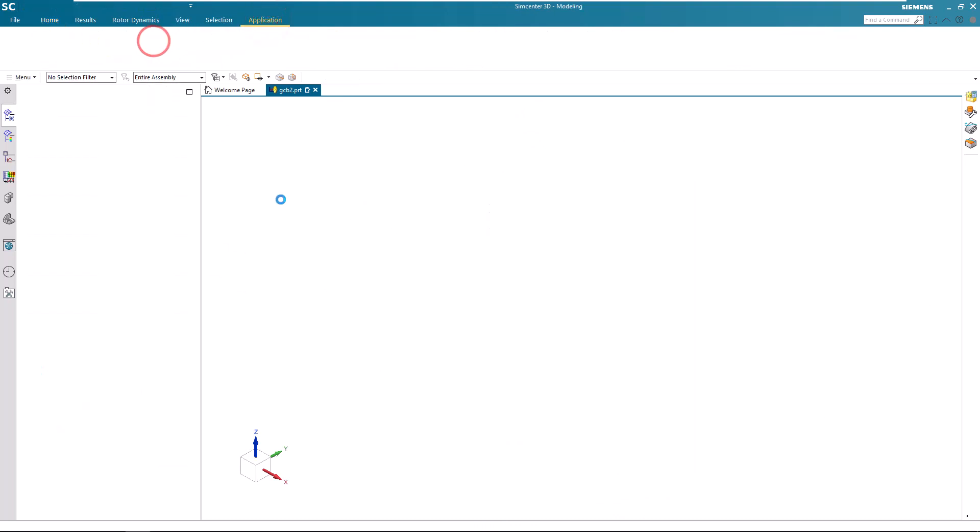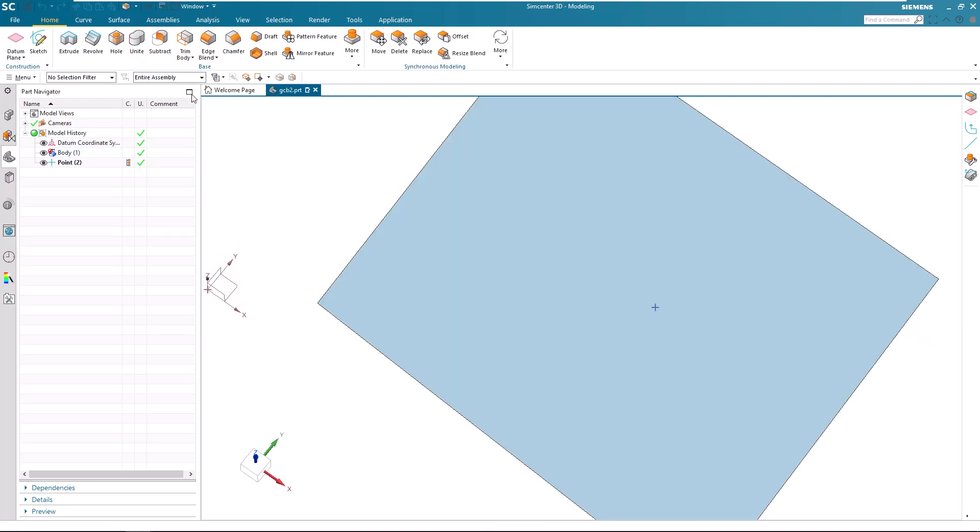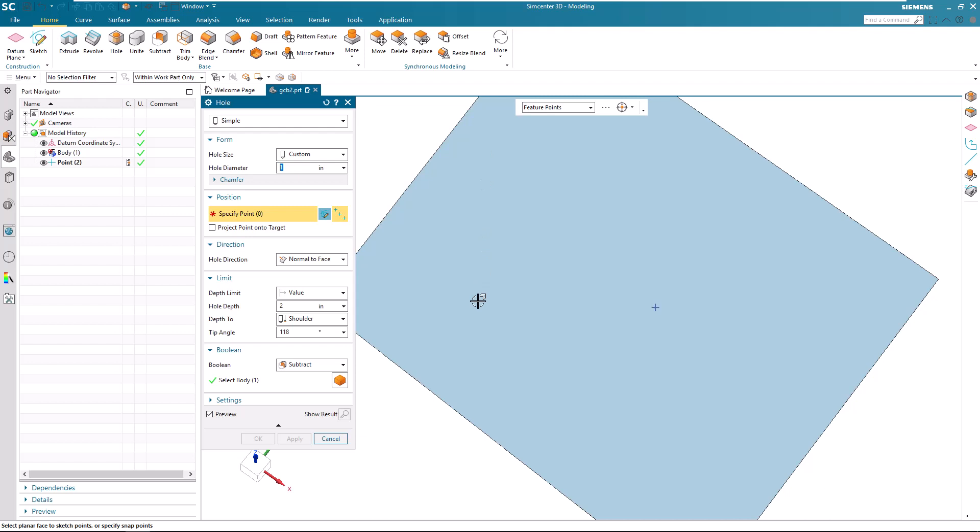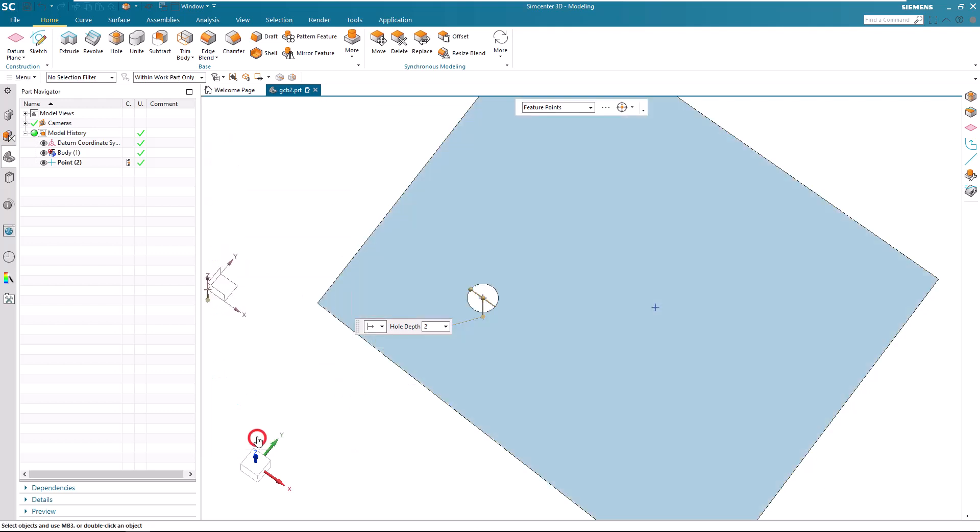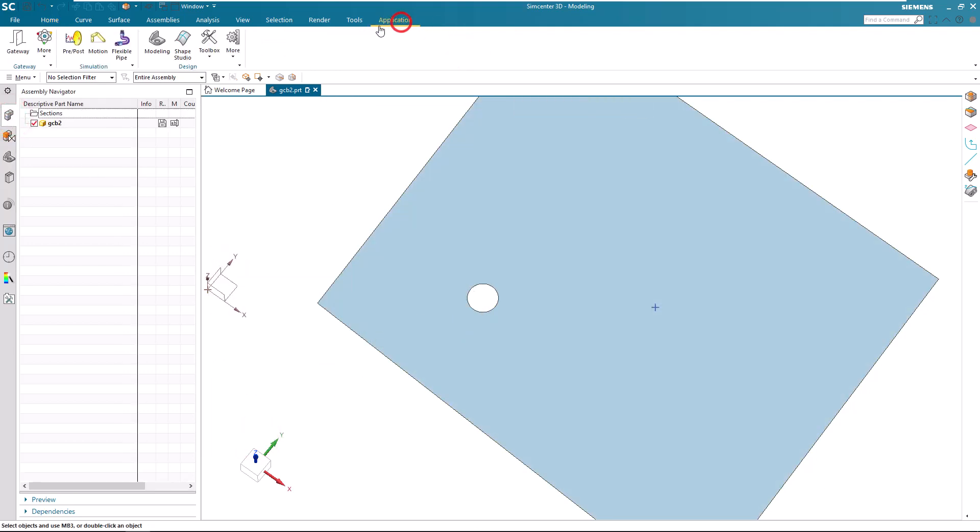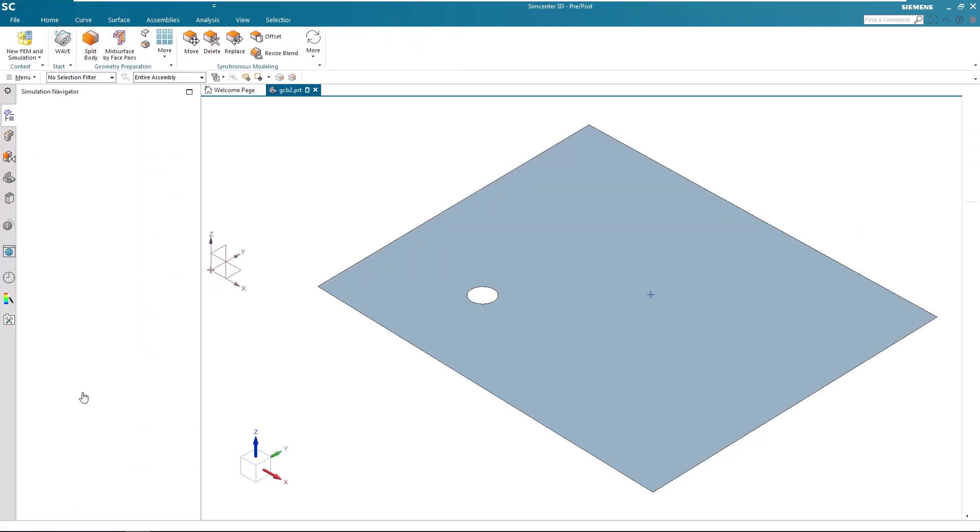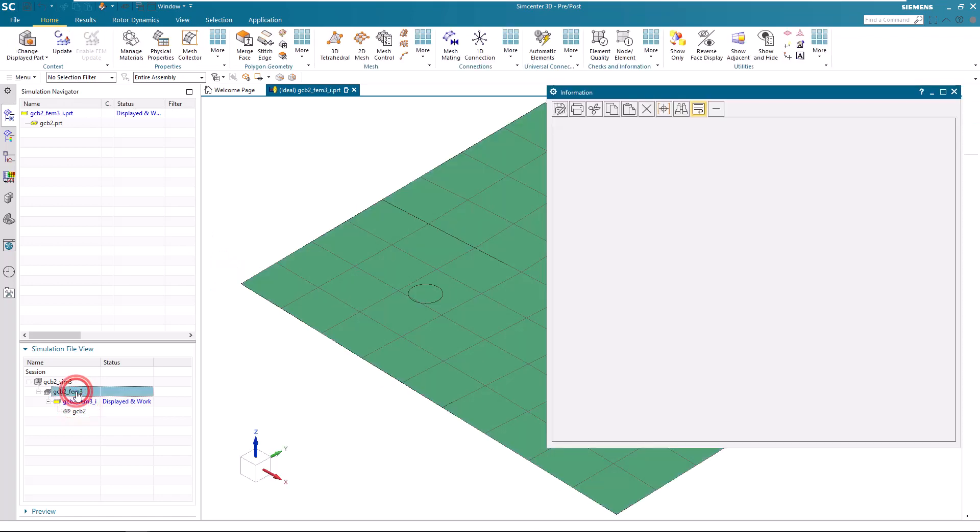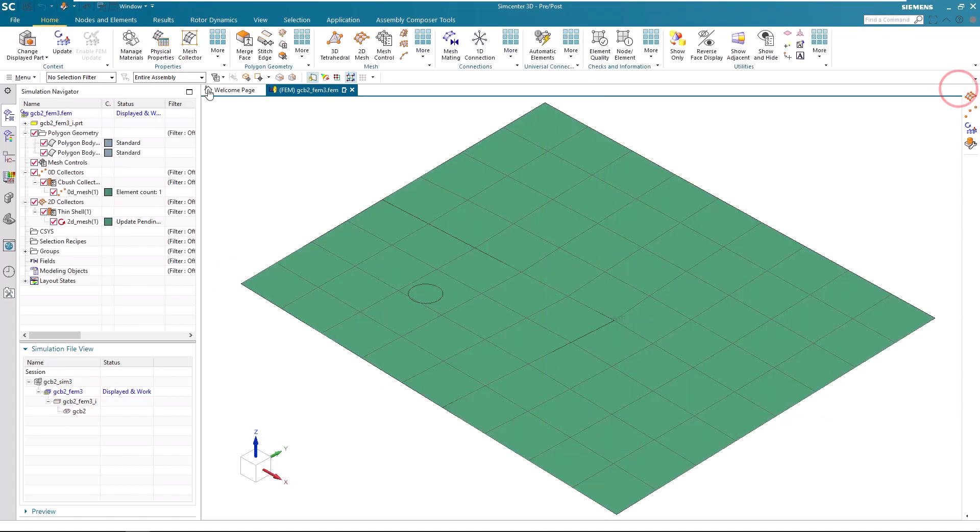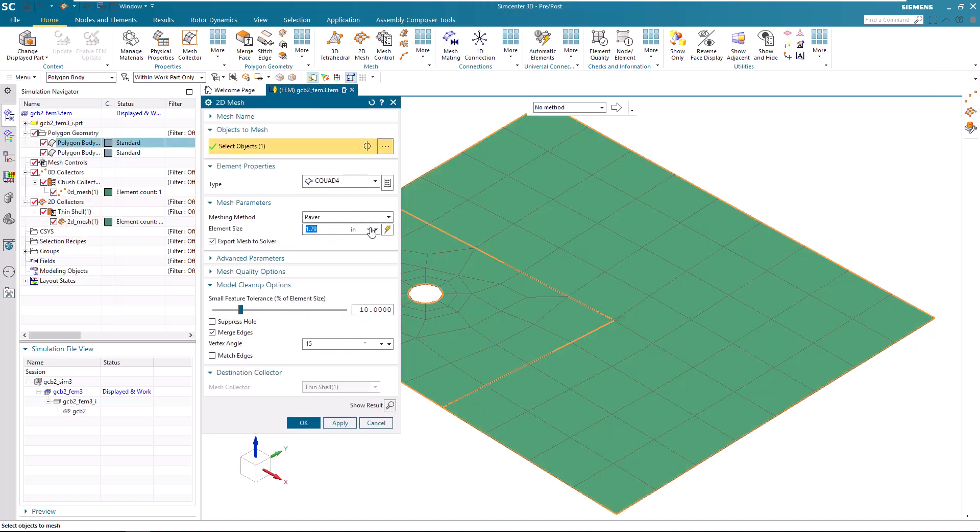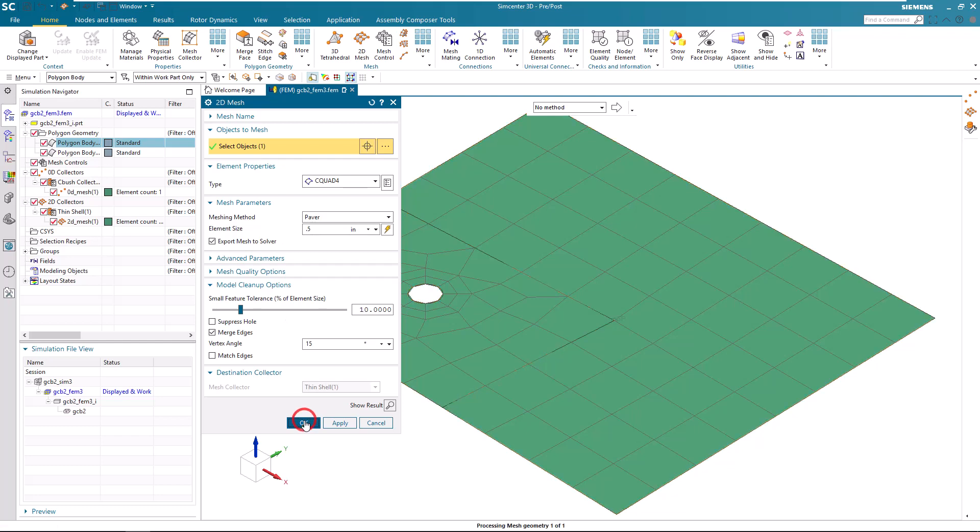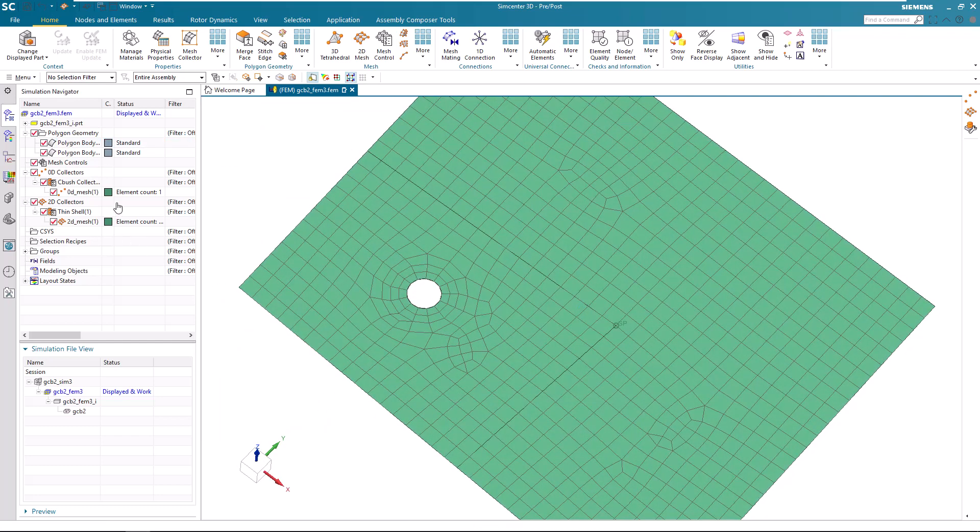Let's go ahead and make another change. We'll put a hole in the sheet body. And here you can see that change is incorporated in our idealized part and our FEM. We can update that. But because of the hole, let's also refine the mesh. Alright, you can see through all of those changes our grounded C-bush has survived.